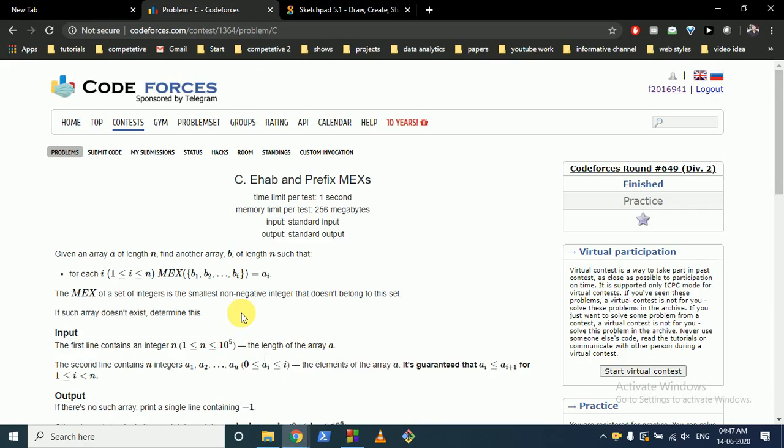Hello friends, today we're going to discuss problem C from the latest Codeforces round 649. The problem name is 'Half and Perfect Mix'.